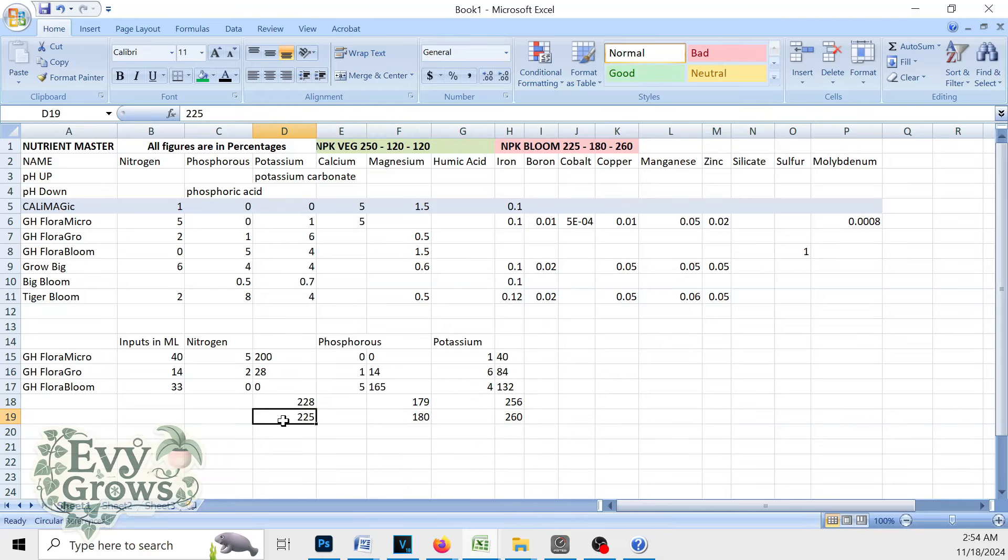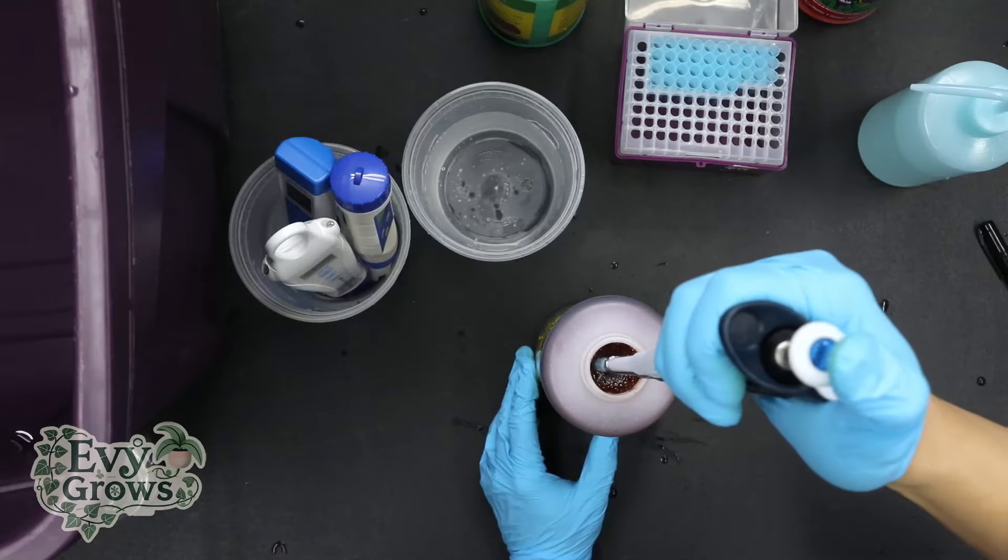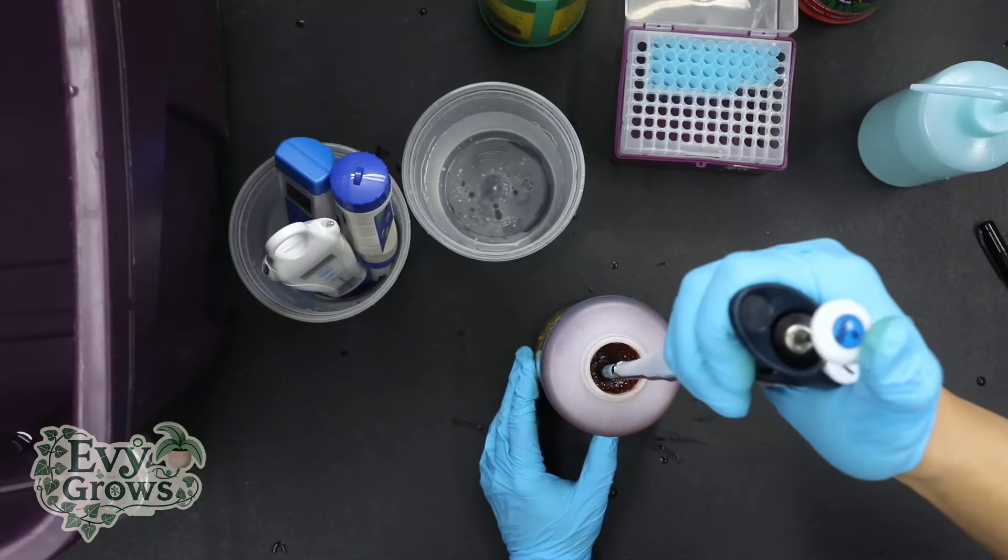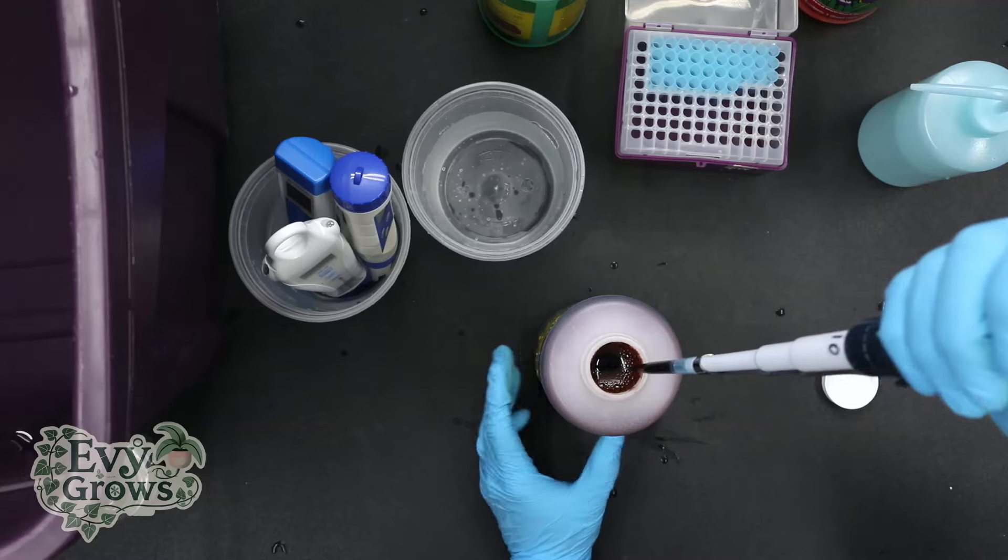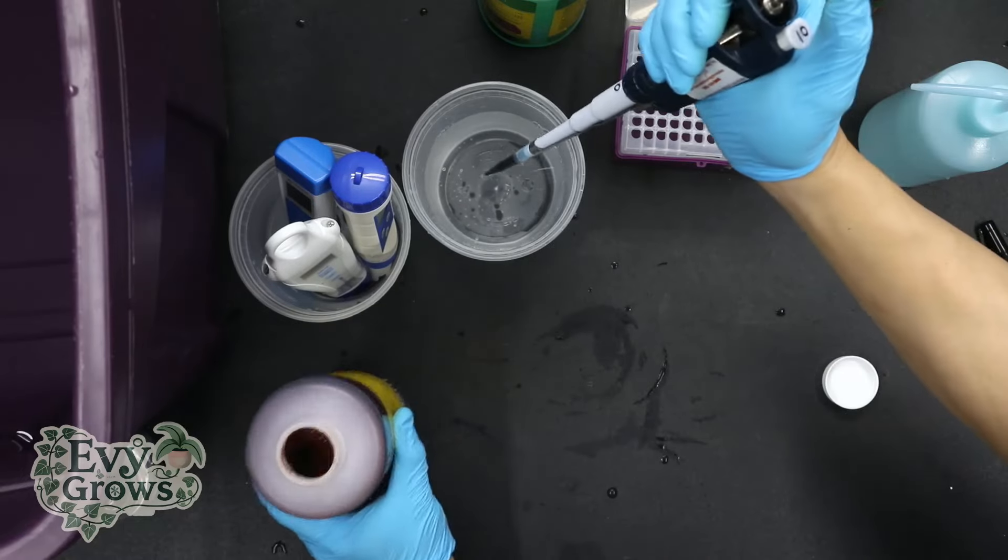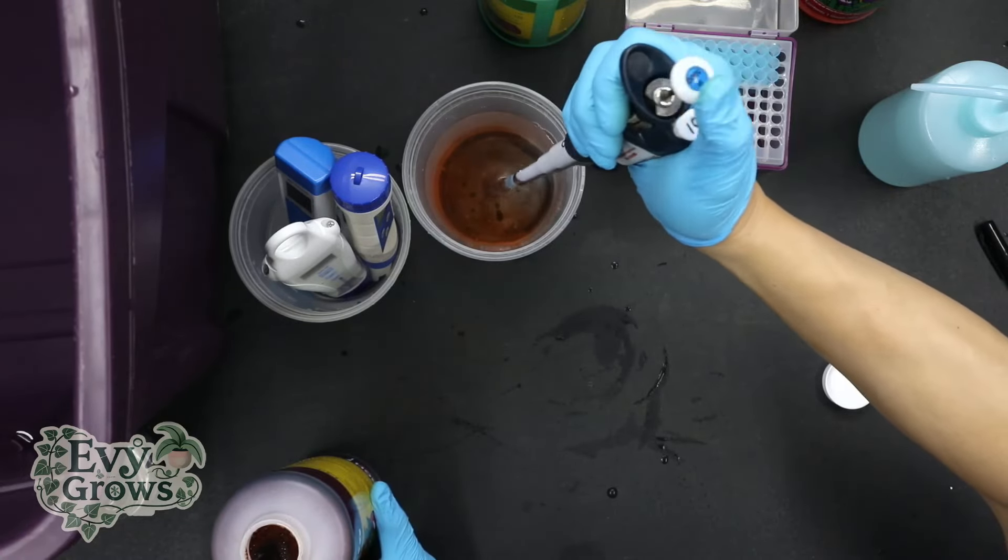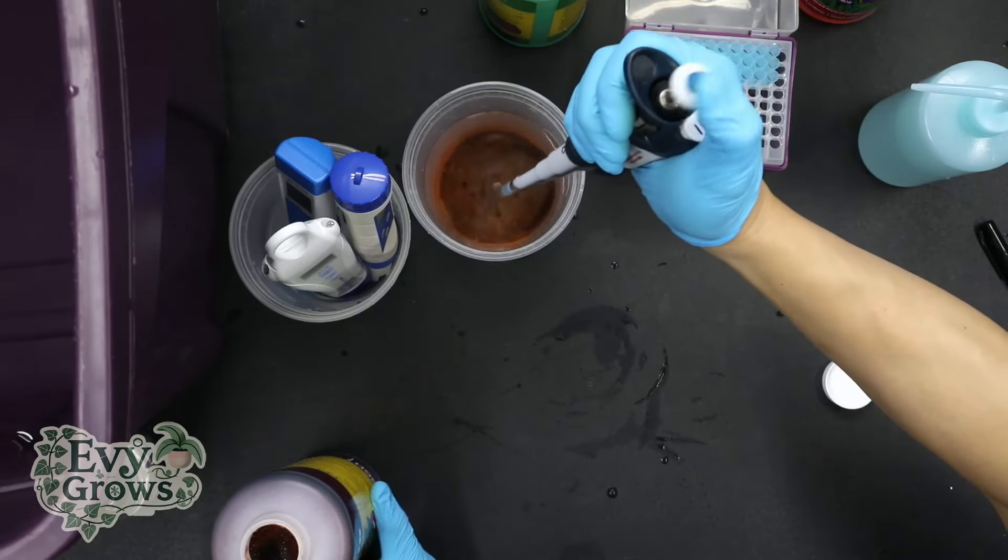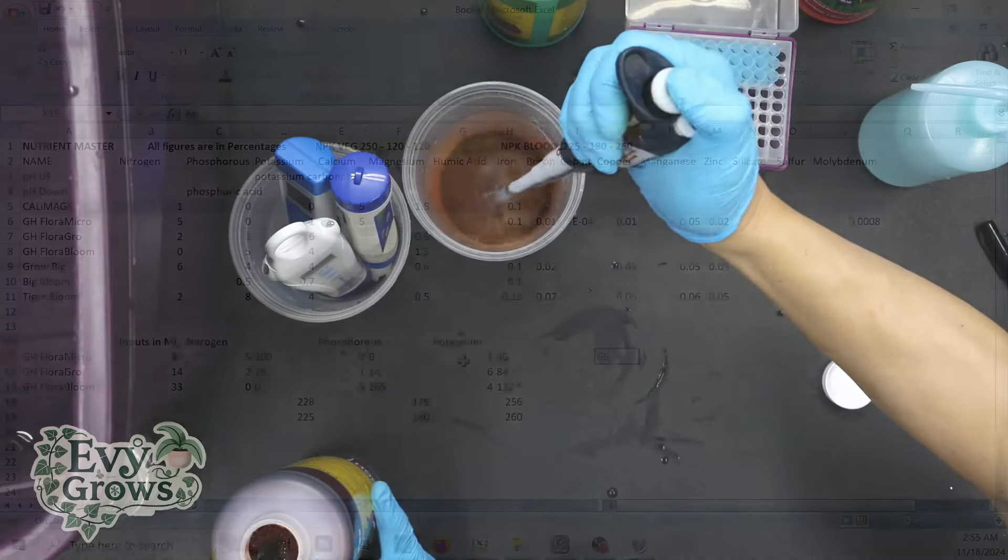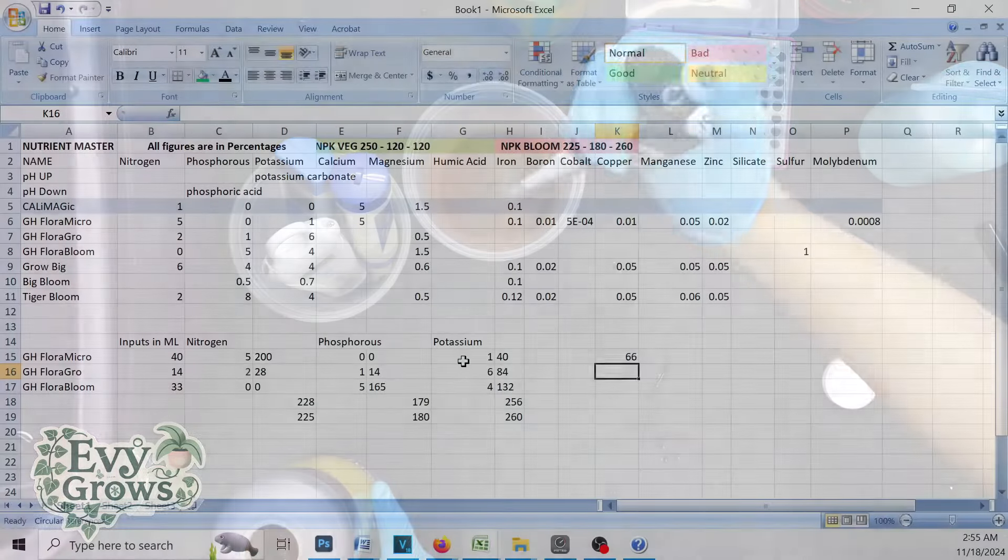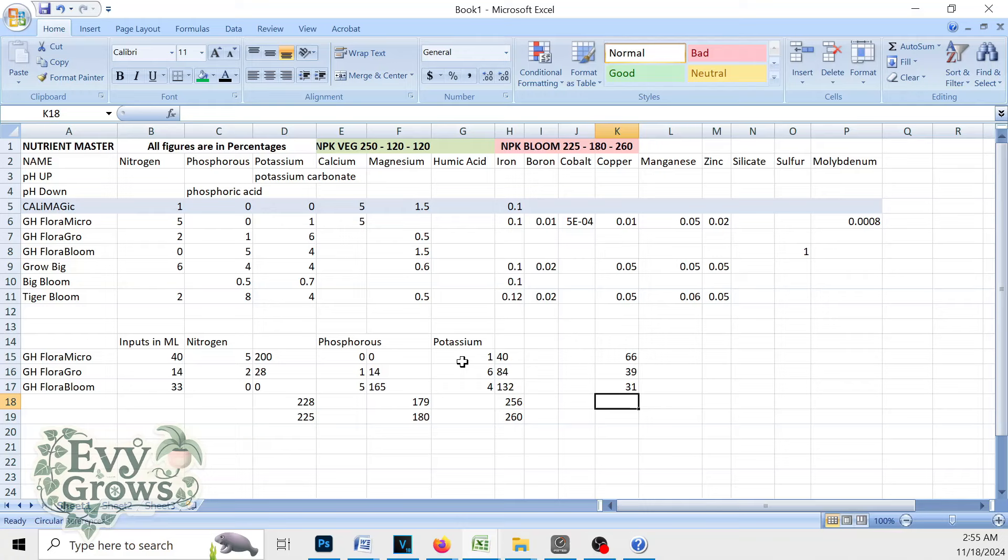228, 179, 256 is probably as close as it's going to get. Now I actually measured how much the PPM changes with one milliliter of each of these nutrients to a gallon. And those figures are going to be 66, 39, 31 PPMs.